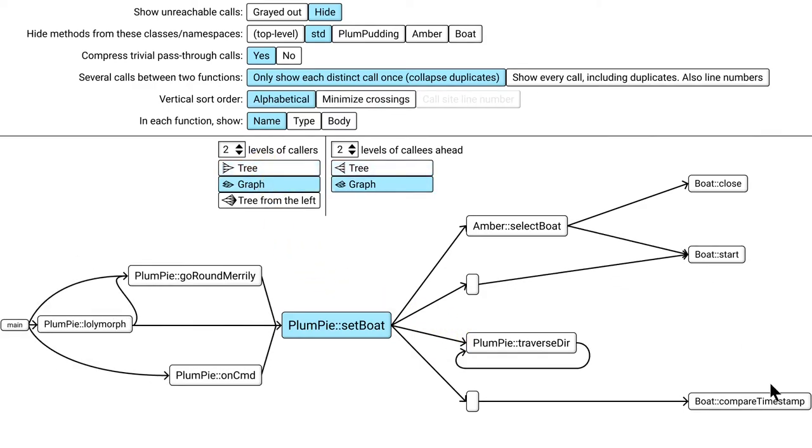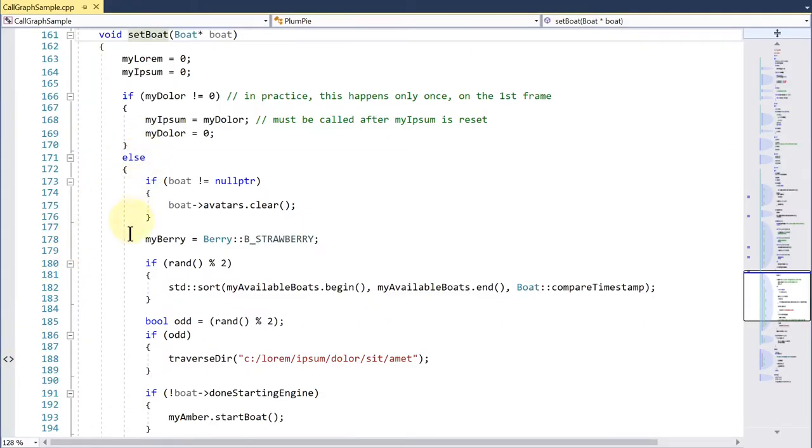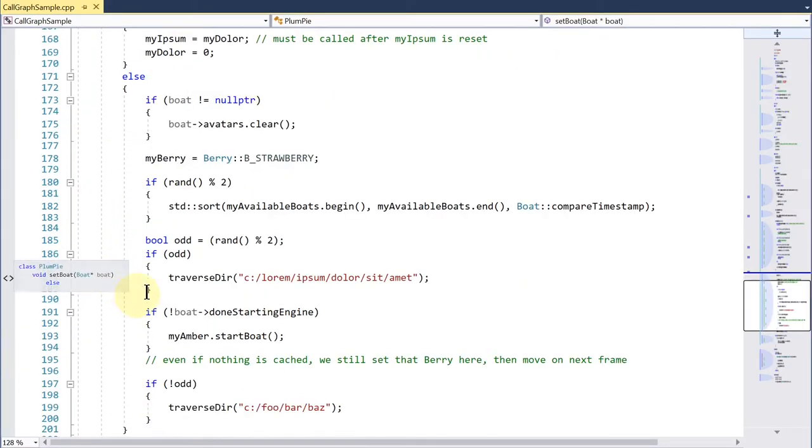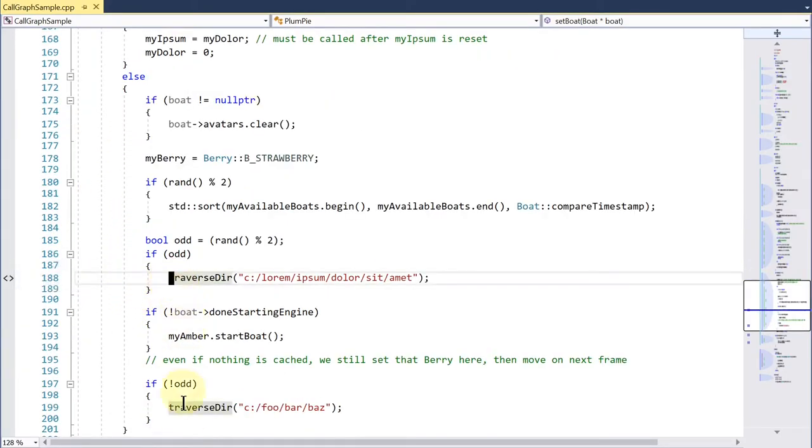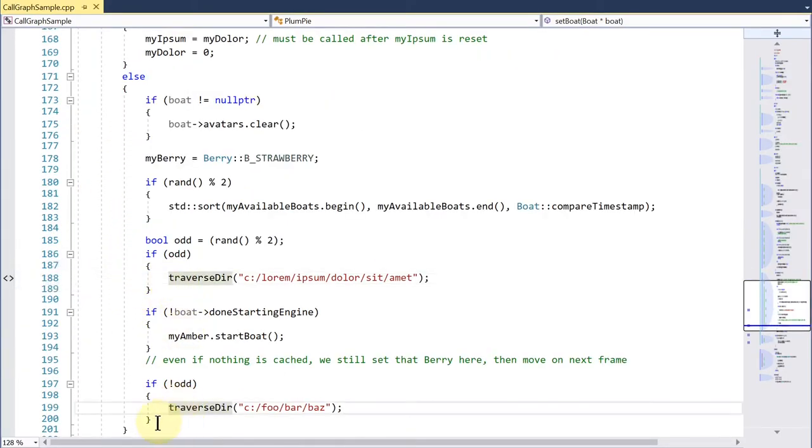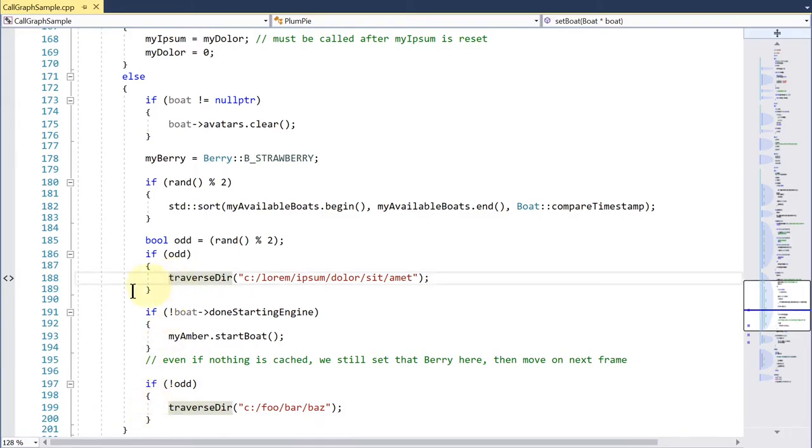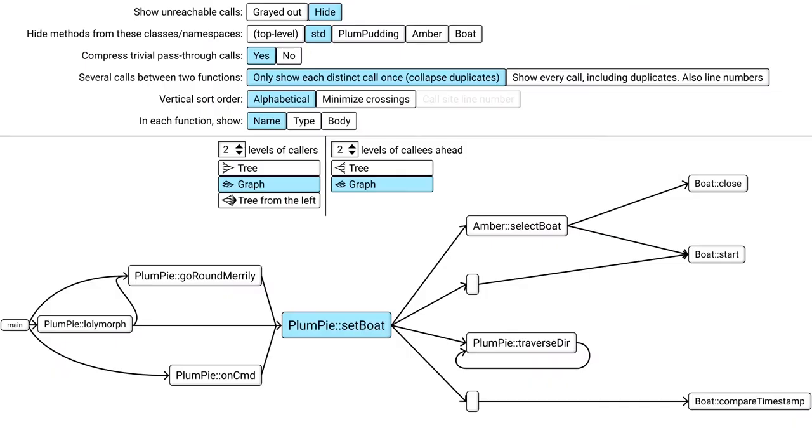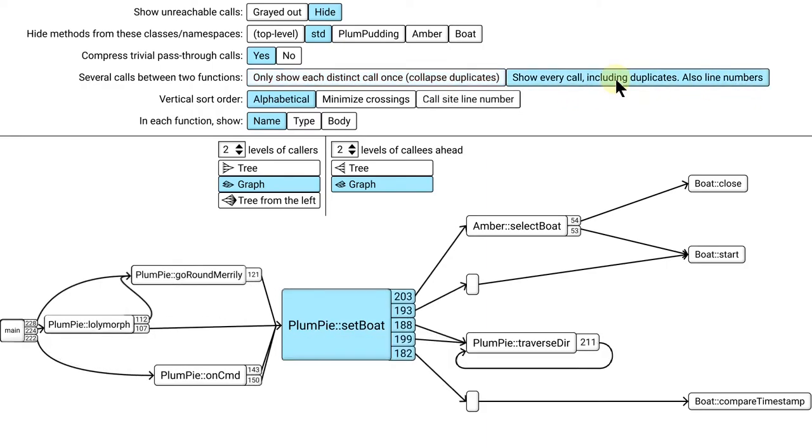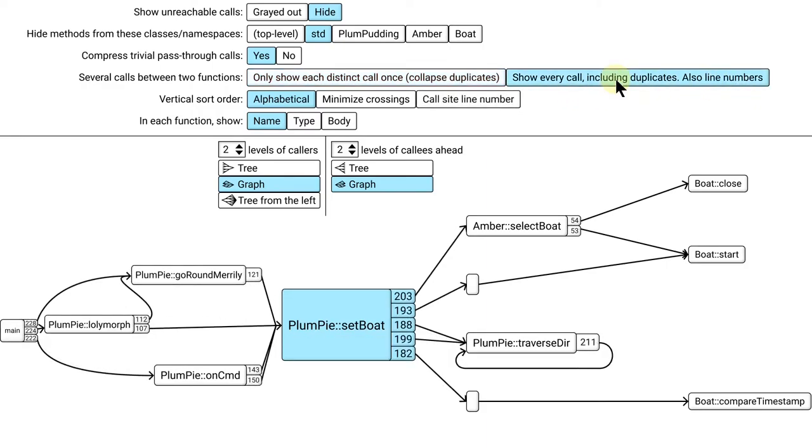Next option. In this current view, you see that setBoat calls traversedir, but if we look at the code you can see that there are actually two such calls, not just one. The tool kind of collapsed them into one arrow for a simpler visualization, but there should be an option to see every call individually. This also turns on line numbers. We show the line number where the call happens.